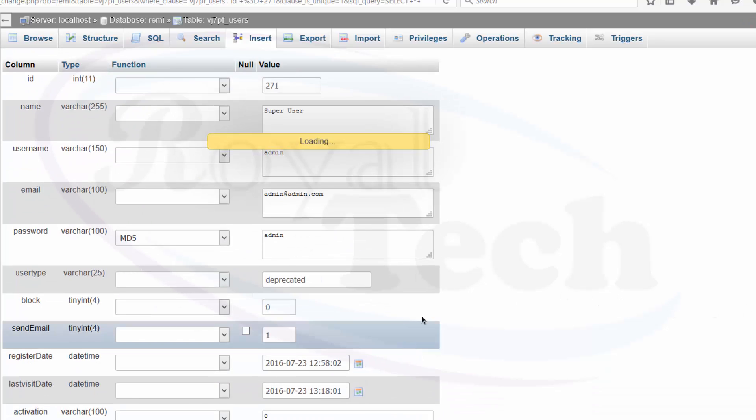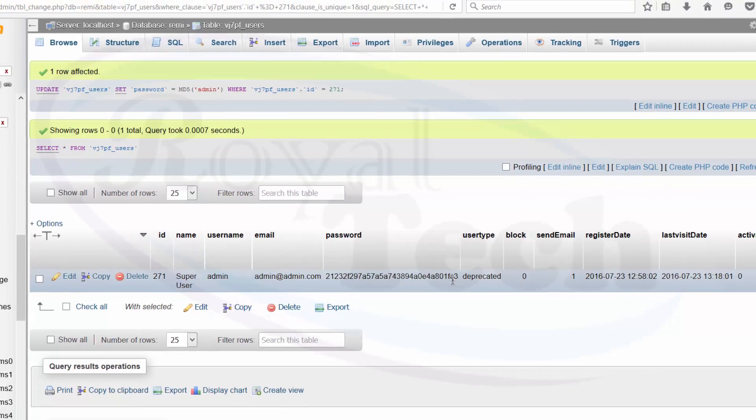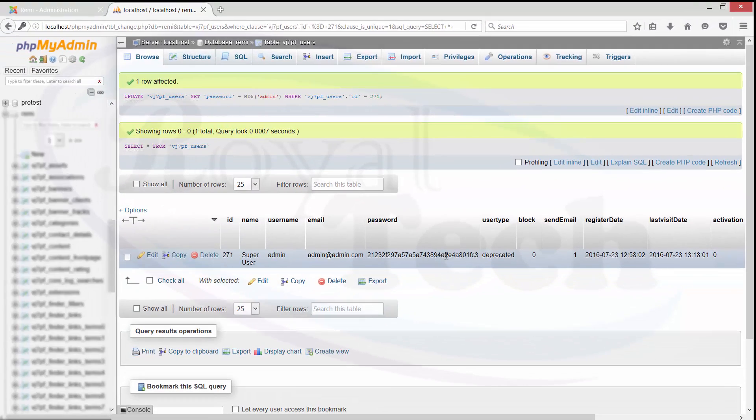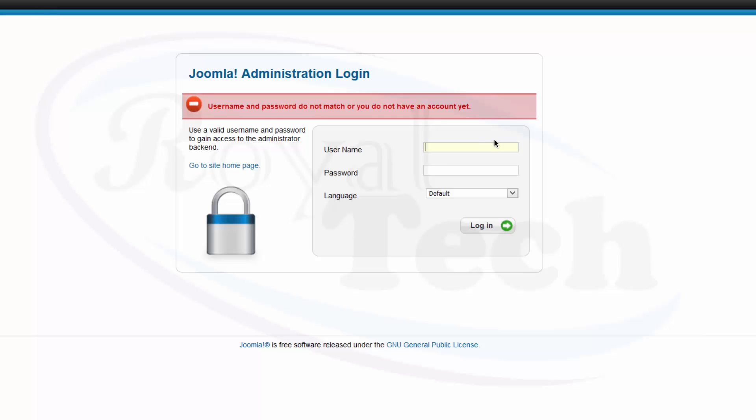Going back to my Joomla installation, I do admin password admin. So that's it.